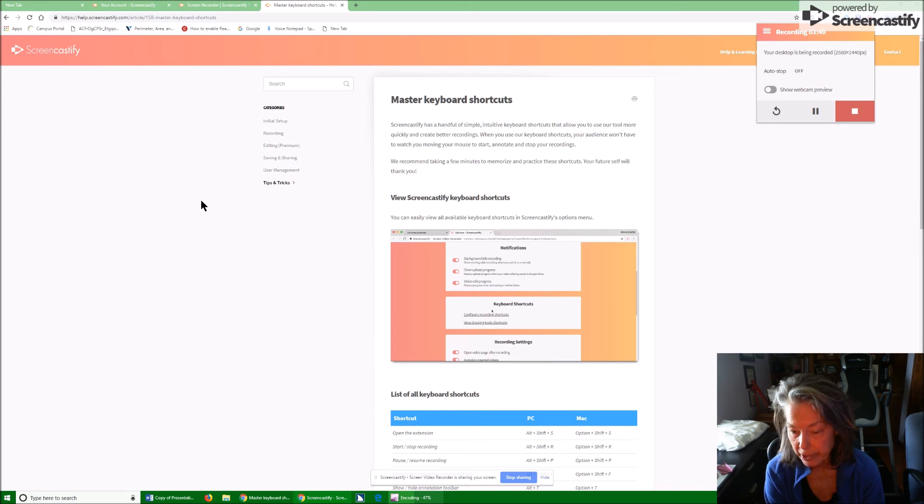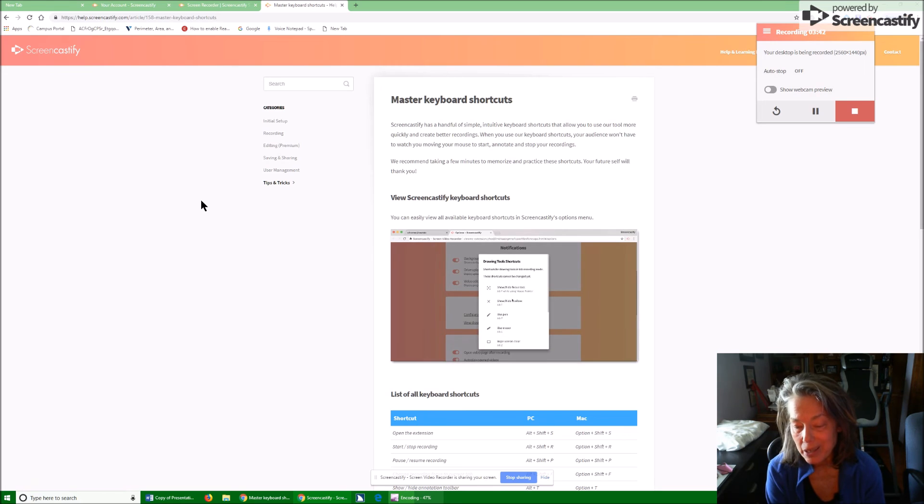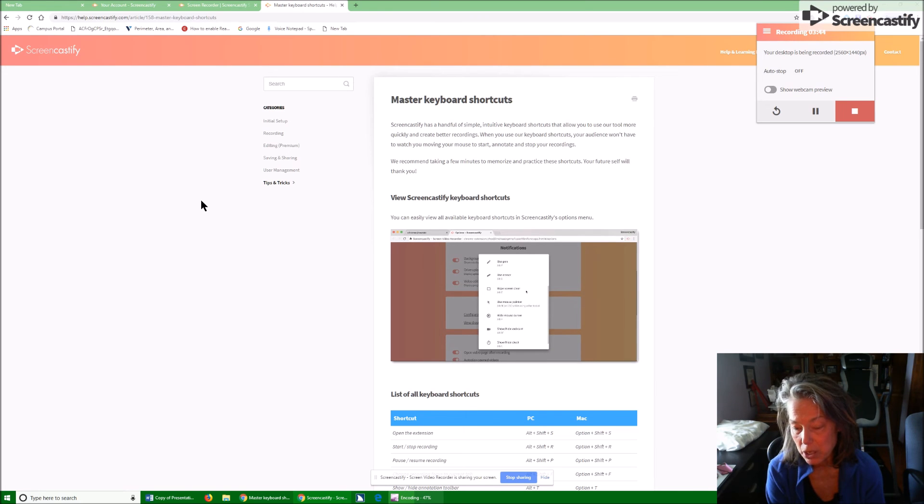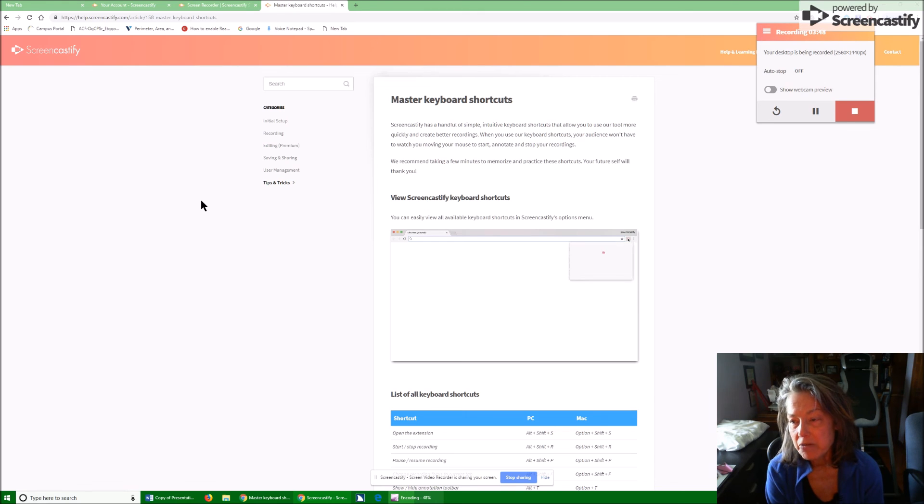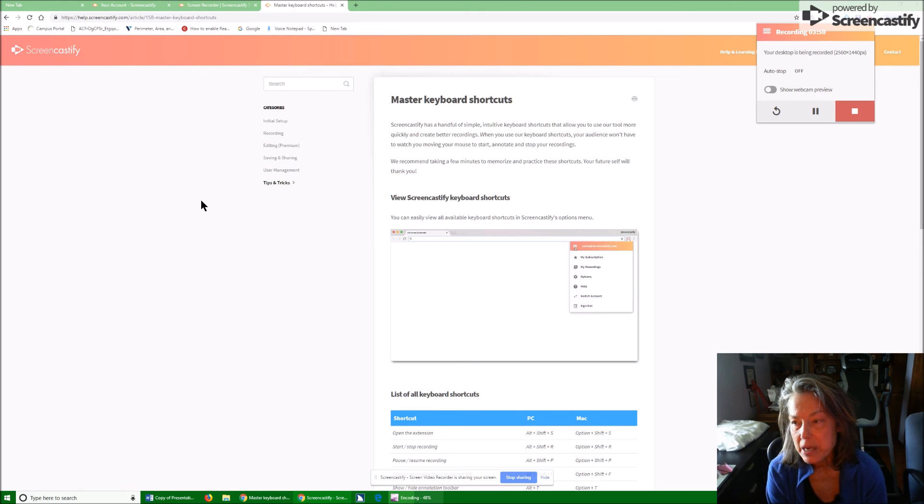Screencastify screen video recorder is sharing your screen. I could tab to stop sharing also. Stop sharing button. See? Right there. So you can Alt Tab to your stop and just hit enter on stop share on that also. So it is a very easy setup.